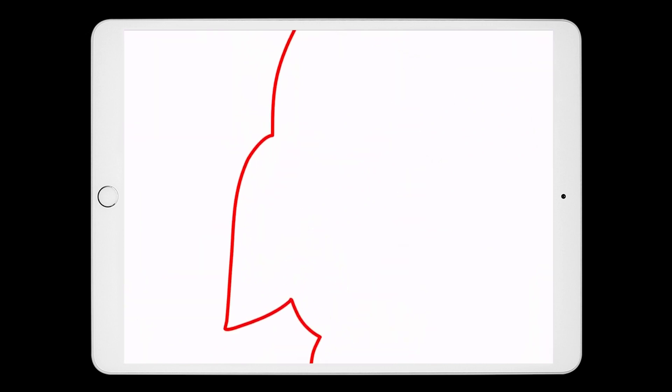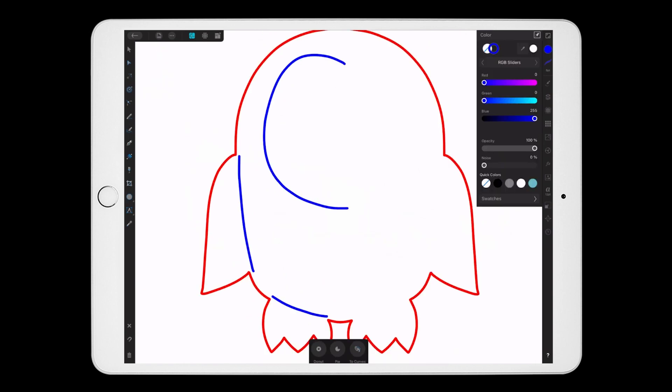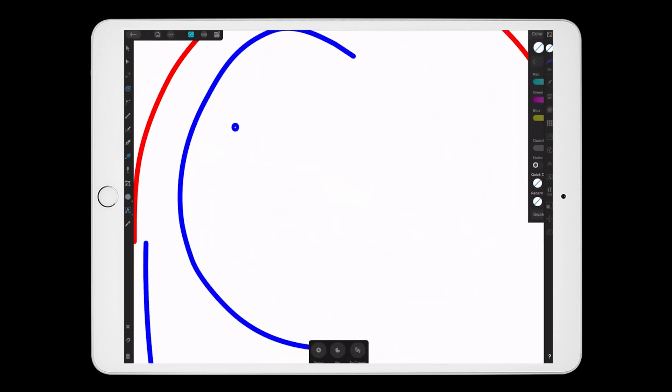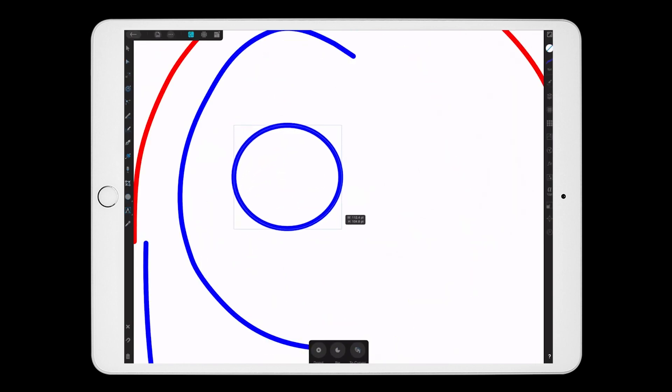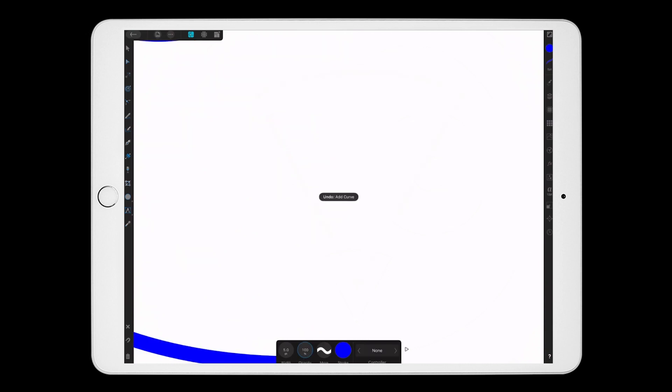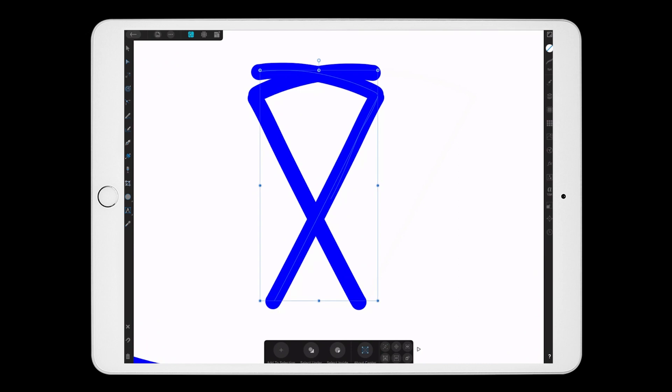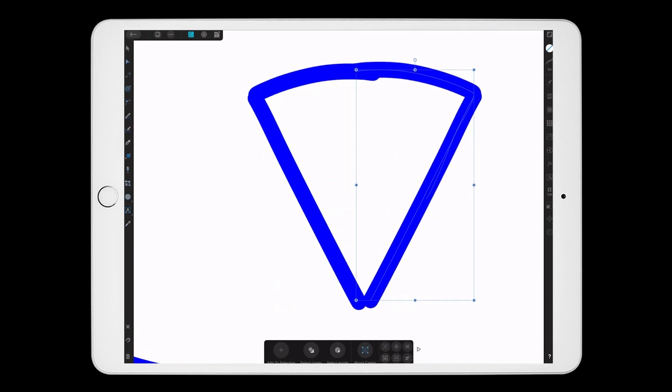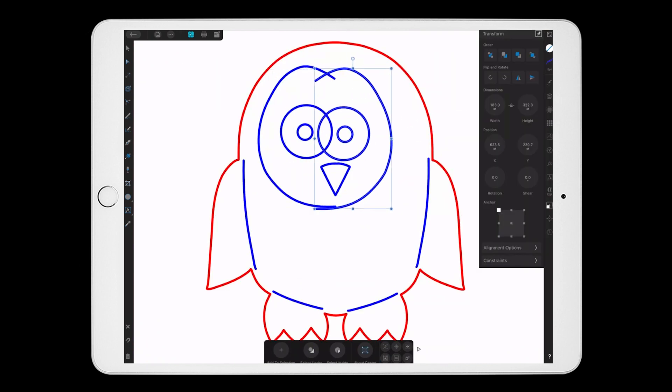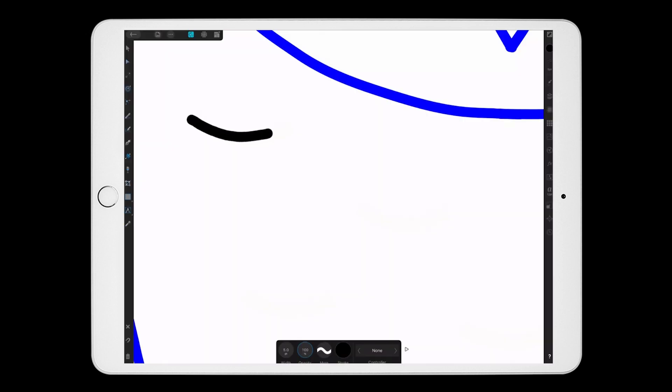Once I'm done with my cut layer, I lock that layer and create a new one for all the parts of the design that will be scored. Then I draw those parts in blue. Now I've locked the other two layers and I'm creating a new layer for the engraved part.